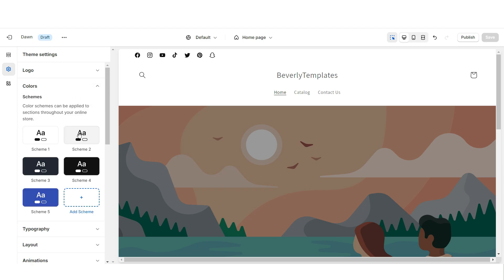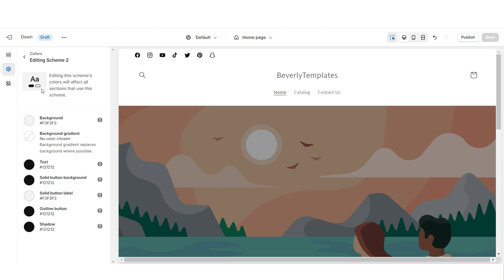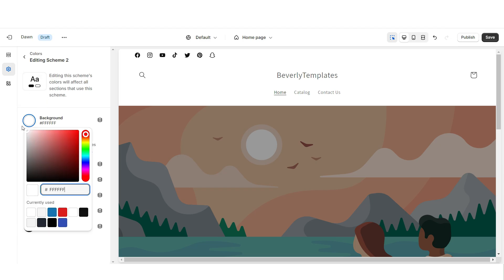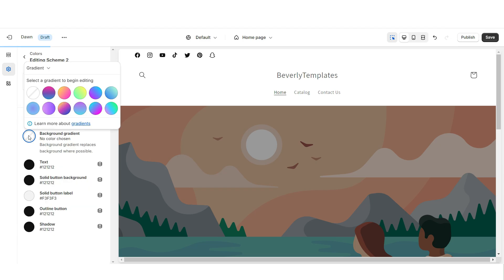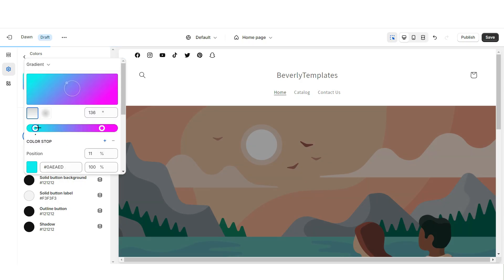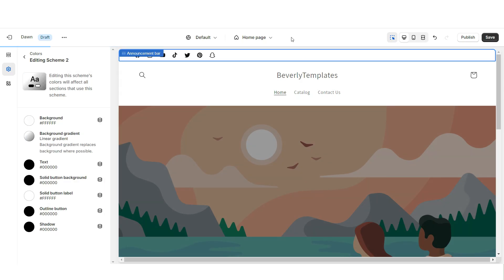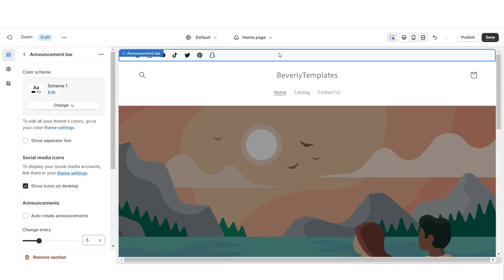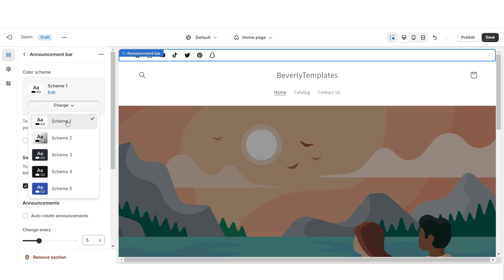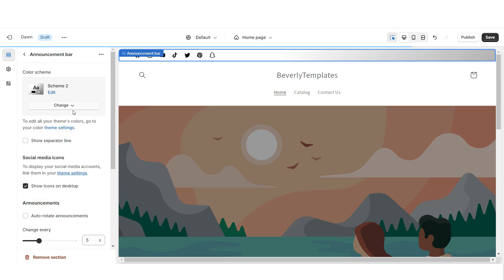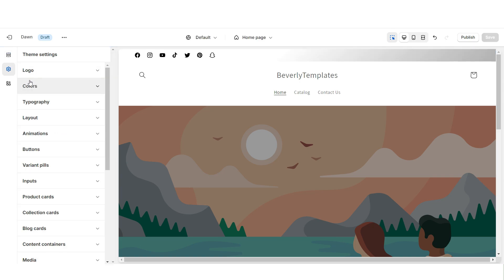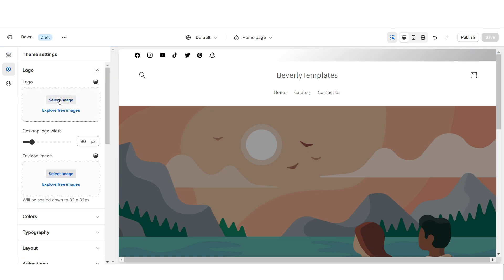Next, you're going to click Colors, then open Color Scheme 2. I'm going to set the background to white, then apply a gradient background effect — a white and grey ombre. Then I'm going to click on the announcement bar and set this to Color Scheme 2.